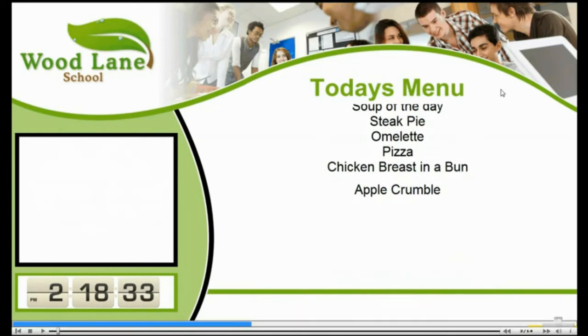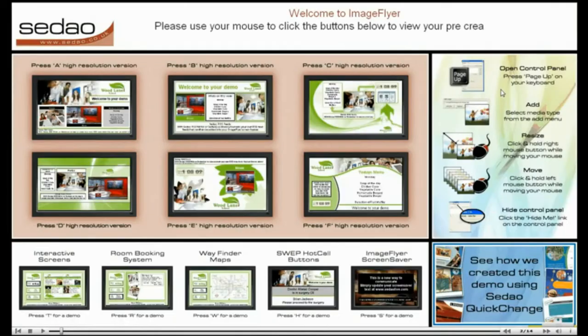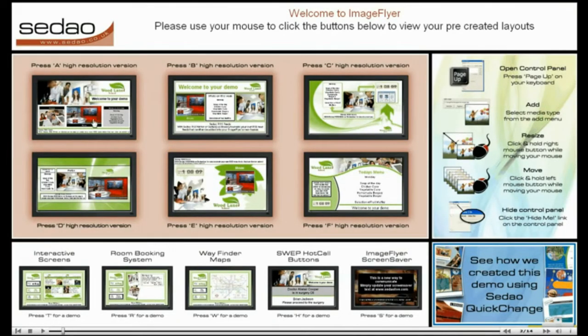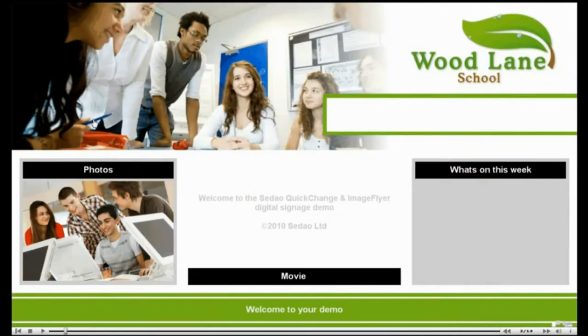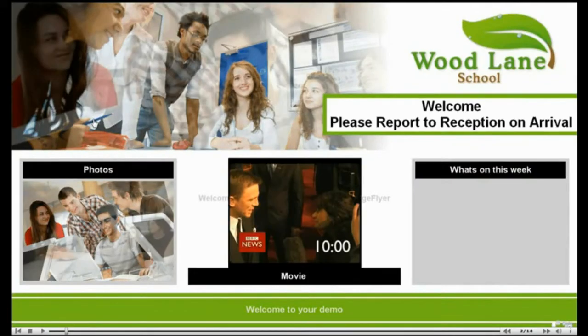This is a Sodeo digital signage demonstration. Digital signage allows multiple information zones on screen at the same time. The zones can be any standard media and can also be interactive.